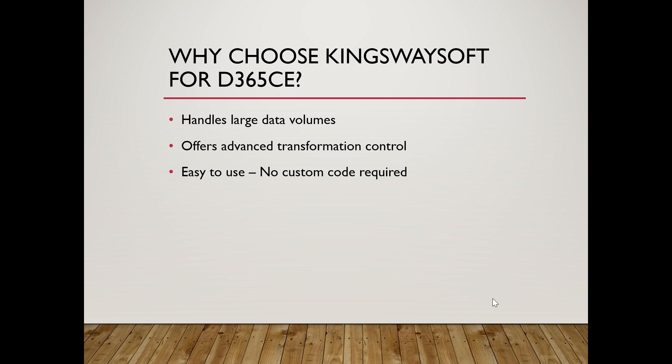It simplifies complex integration scenarios, like CRM to SQL Server or vice versa. If your goal is to build a real-time or daily sync between your Dynamics CE and your backend system like SQL Server, this toolkit can save you a lot of development time.